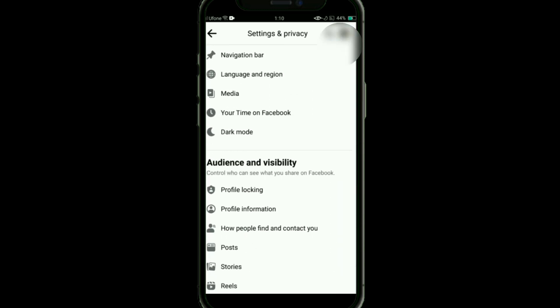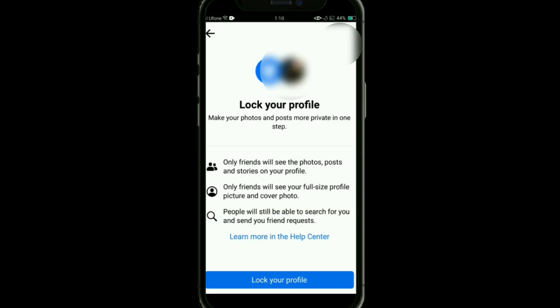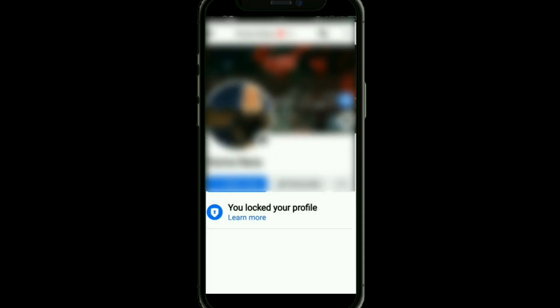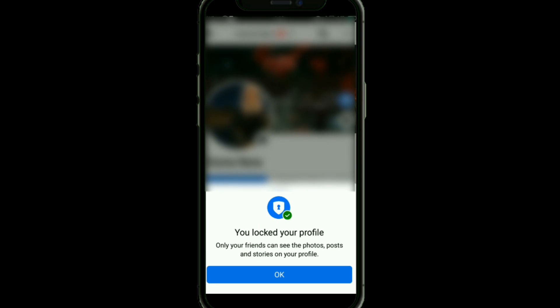Once it is open, scroll down and here you will see profile locking option under Audience and Visibility. Just tap on it and here it will ask you to lock your profile. Click on Lock Your Profile option to lock your profile. As you can see, our profile has been locked.